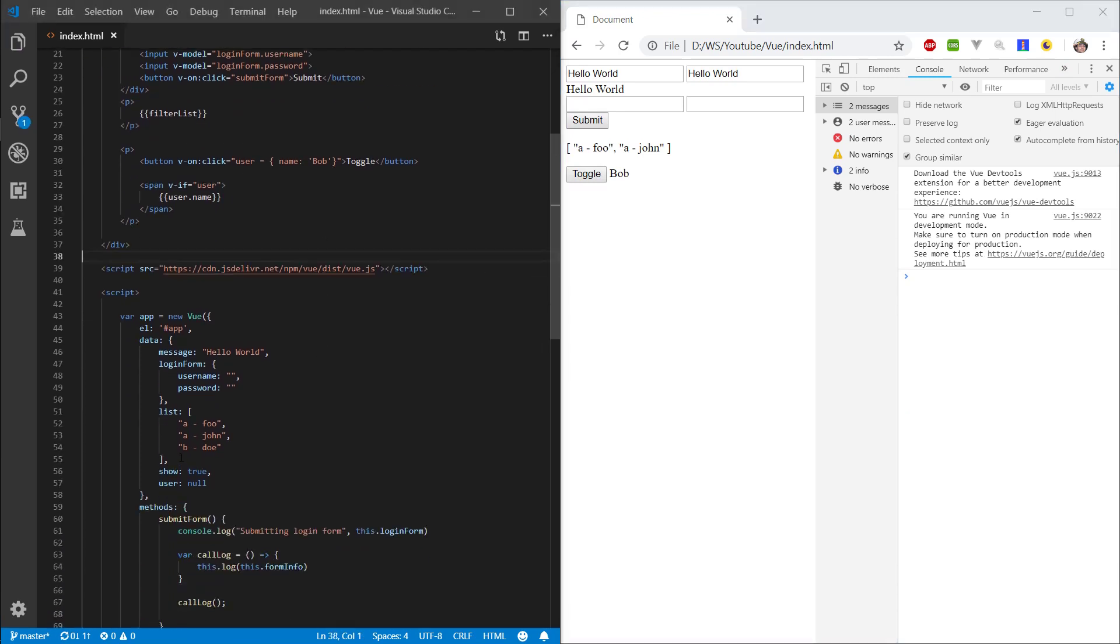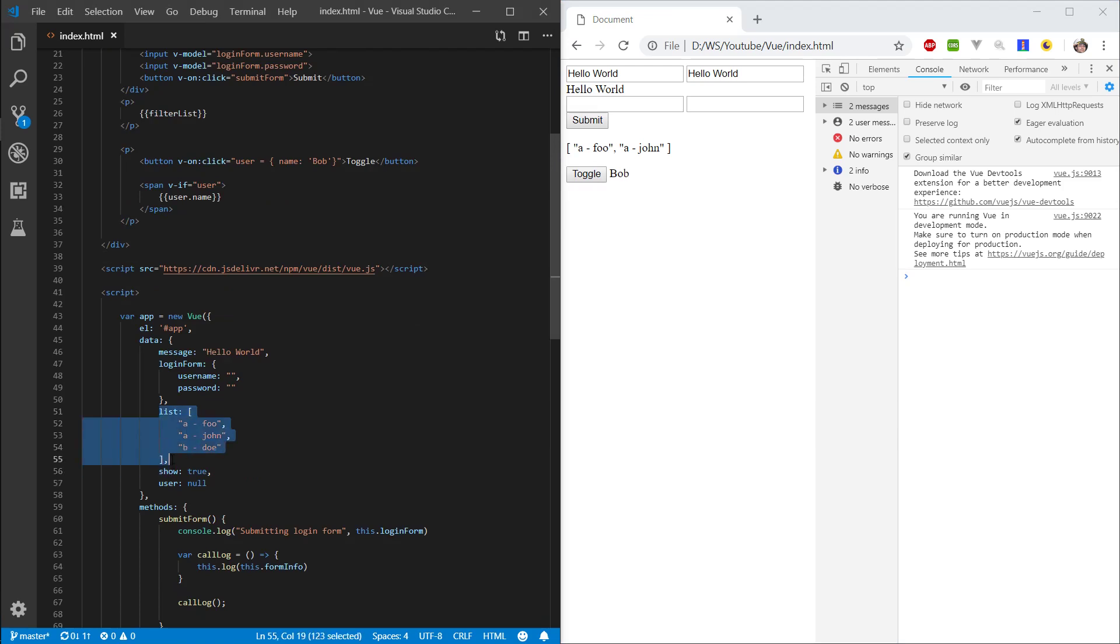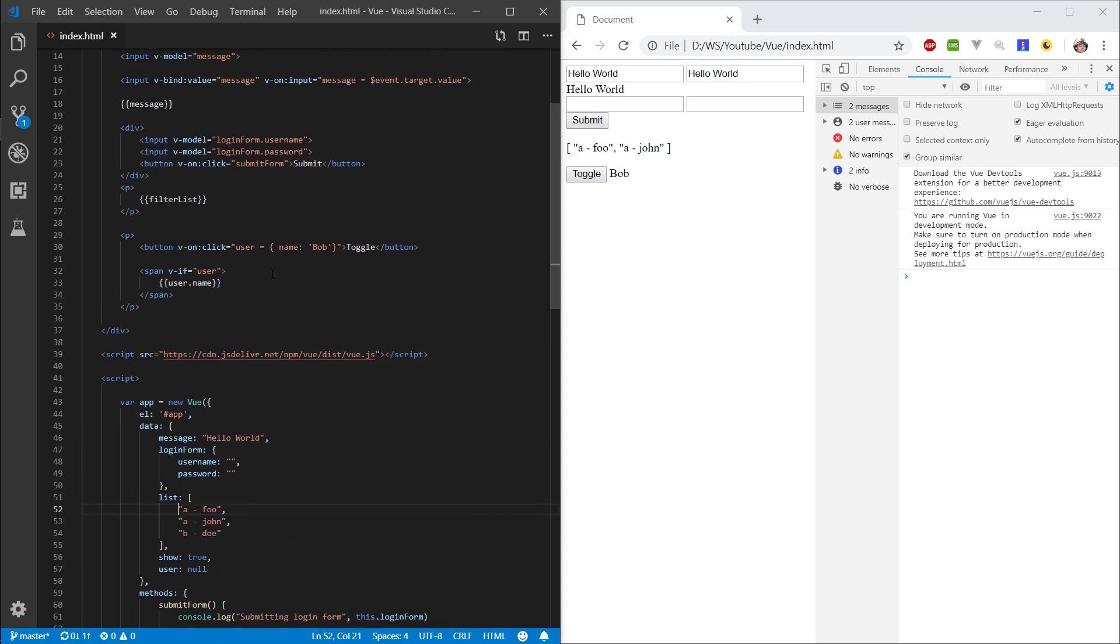So we're mainly going to be taking a look at this list here, the one that we already have. And let's just try to iterate for this list. So you see how we're displaying this filter list here.